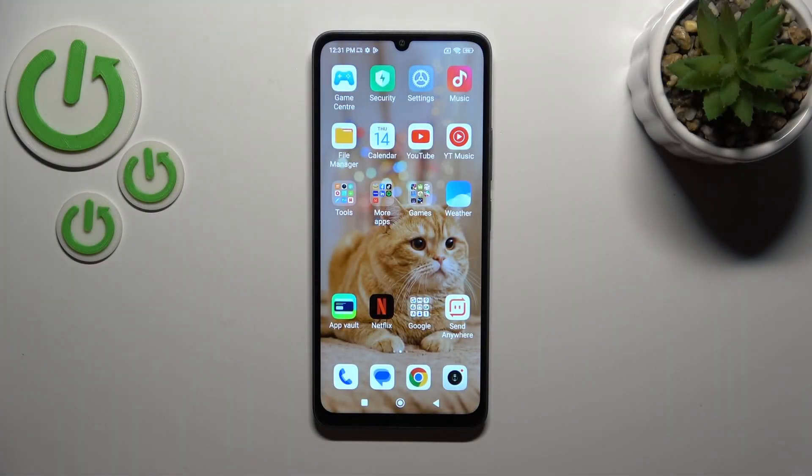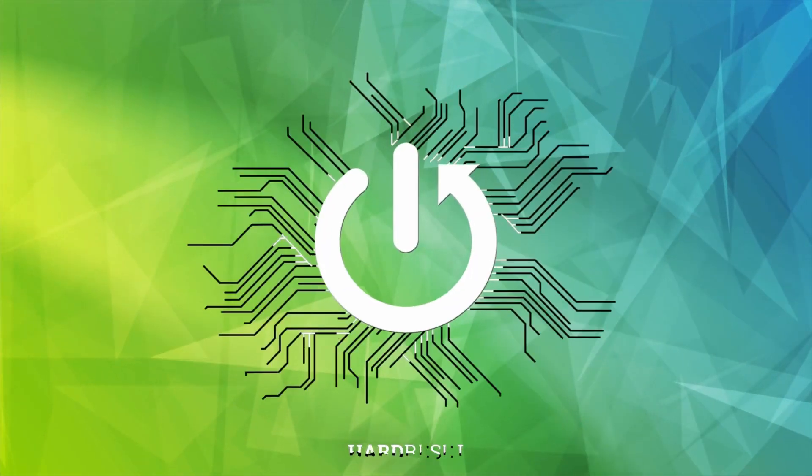Hi, this is the Redmi 13C and I'll show you how to log out from Gmail account on this device.